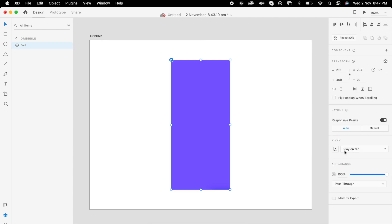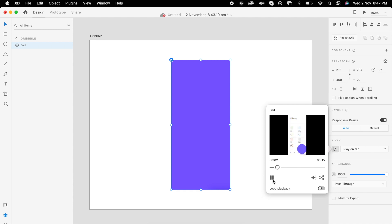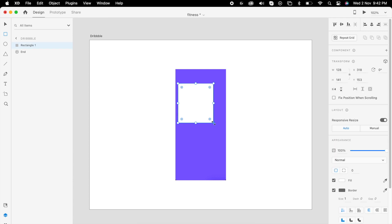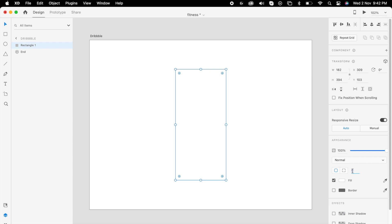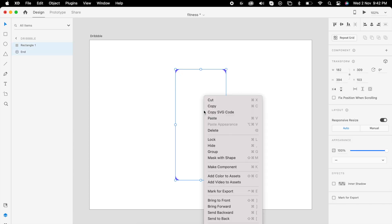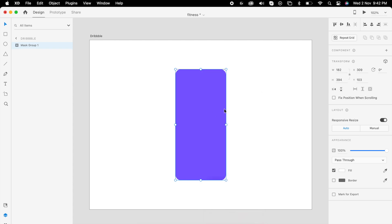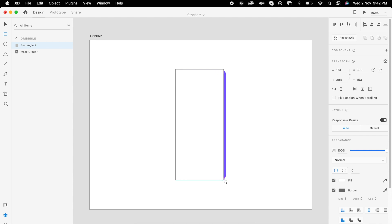You can check it to make sure everything is working fine. Then add one rectangle on top of it. Maybe we could use radius 20, no border. Now select both of them and we can mask it so you get that corner radius for the video. Then add one rectangle.